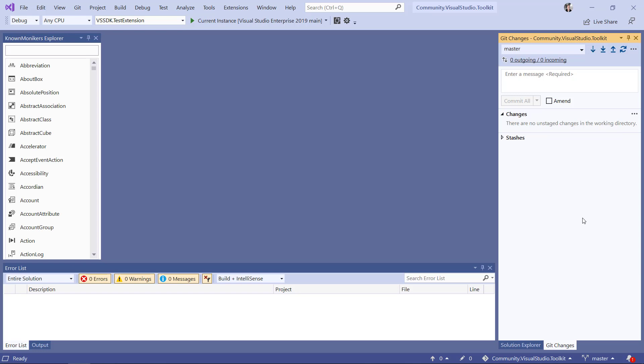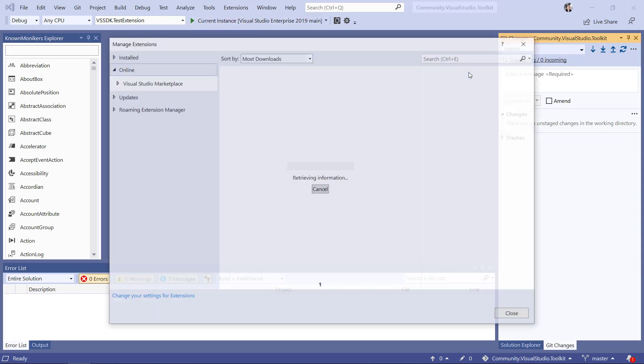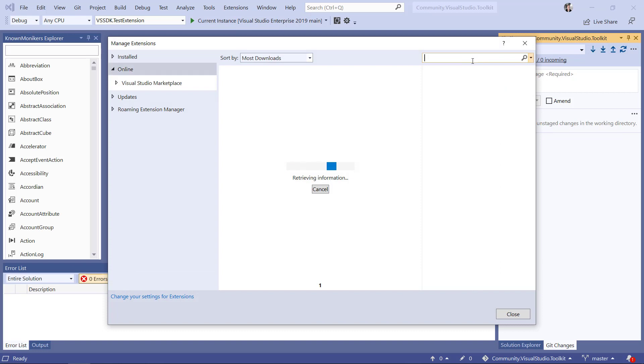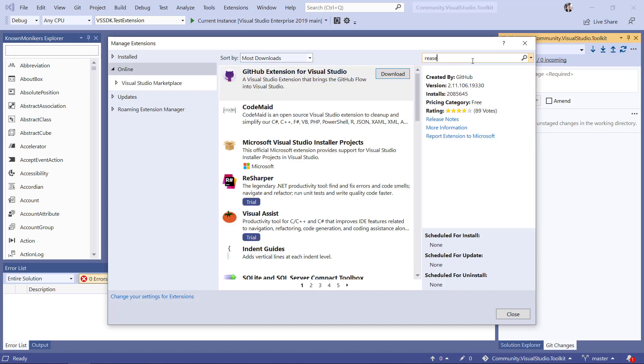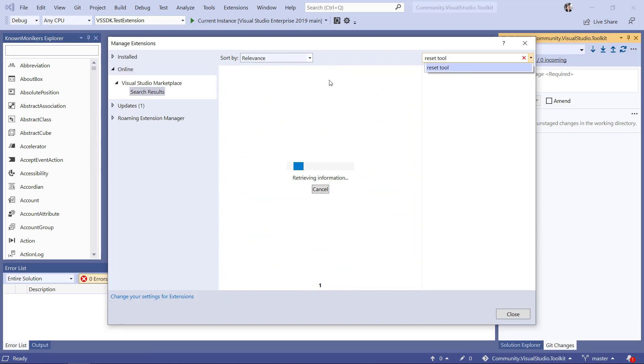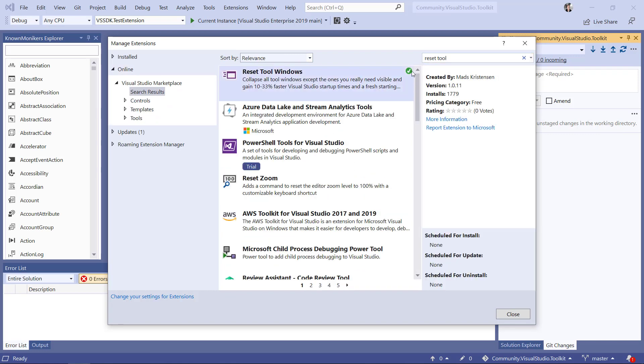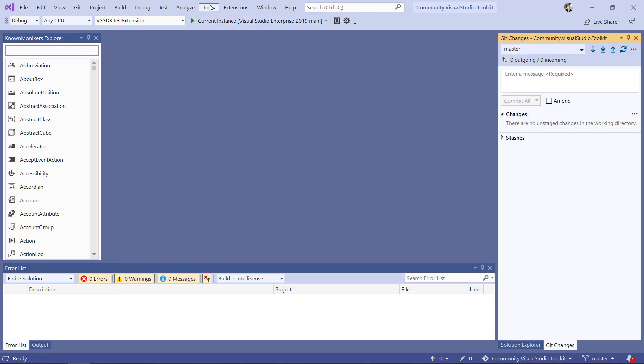Let's see if there's something we can do that makes this super easy for us. And it happens to be that there is. I'm going to open my extension manager dialog and search for an extension called reset tool window. Now reset tool window is an extension that I already have installed. So let's take a look at what it does.